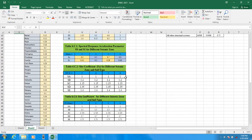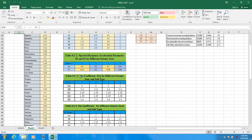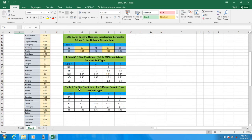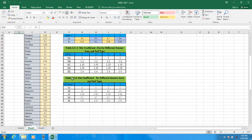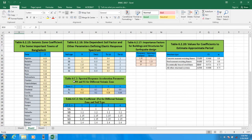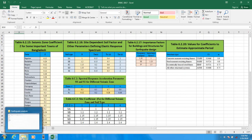To understand soil type, you have to go to Table 6.2.1 of BNBC. From that table you will find out every value needed. For detailed information, you have to refer to the following table in the code.